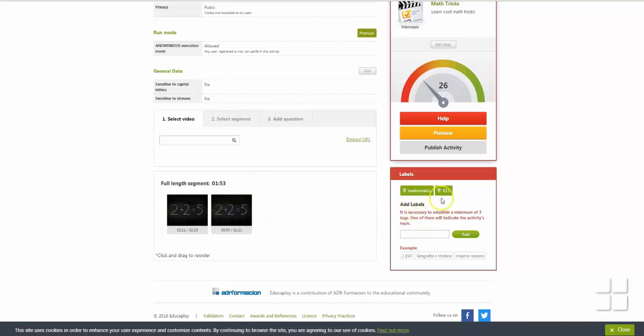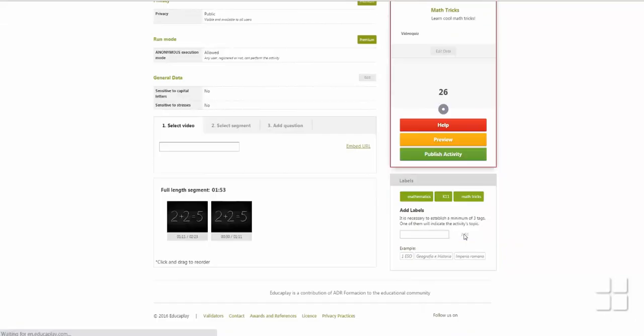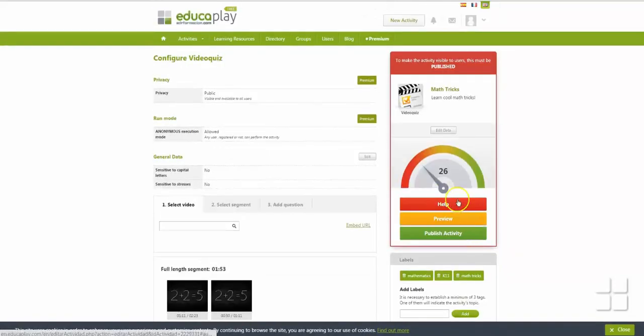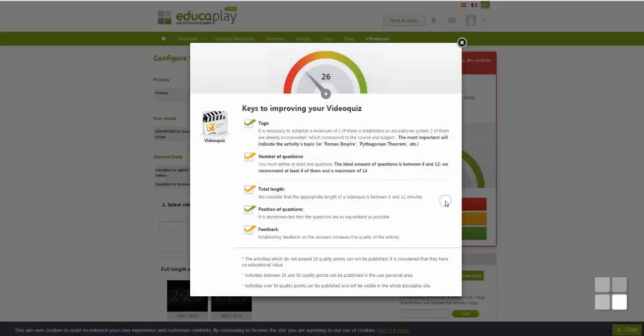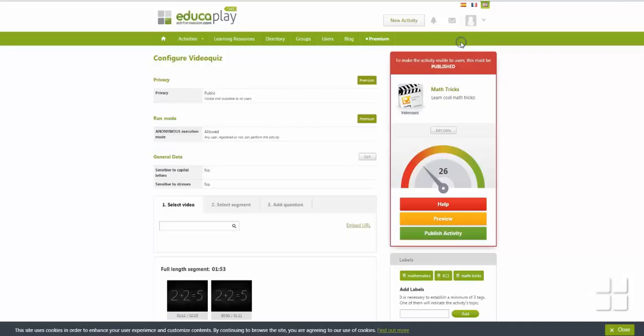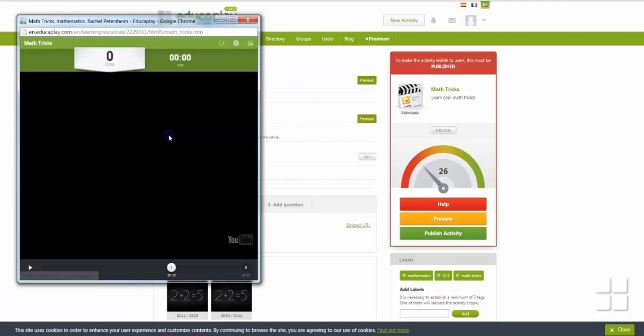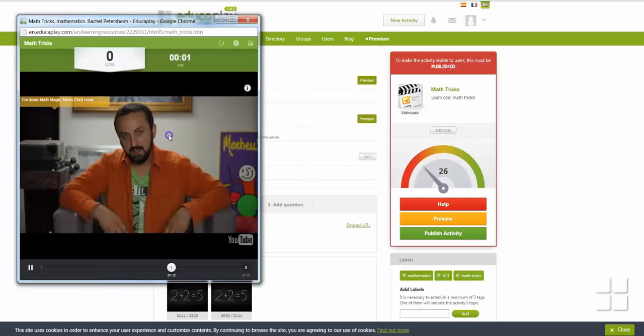Before you can publish your activity, you need to make sure it has at least three tags describing it. You can get tips for improving your activity by clicking Help. And you can see what the activity will look like when it is published by clicking Preview.